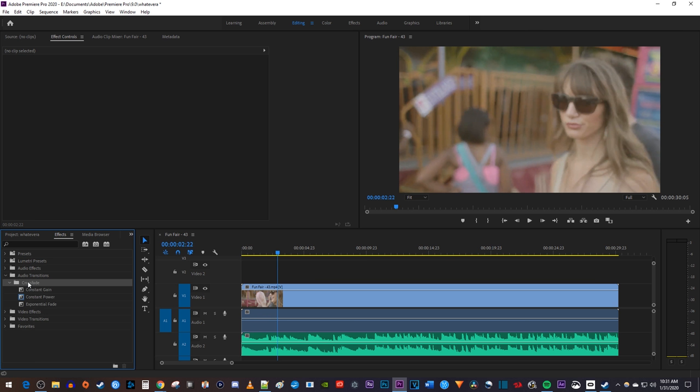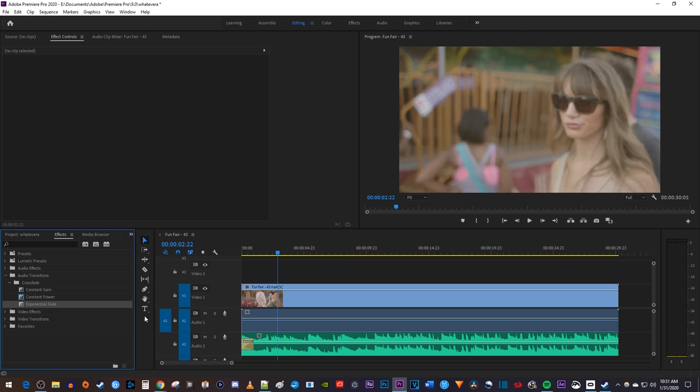To fade your music in, drag the exponential fade to the very beginning of your audio clip. And to fade it out, just drag the exponential fade to the very end of your audio clip.